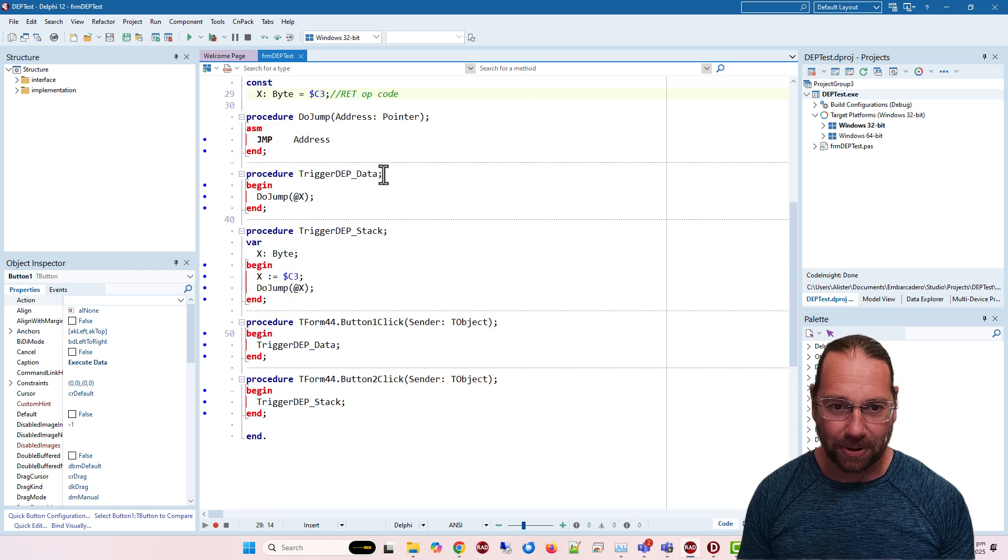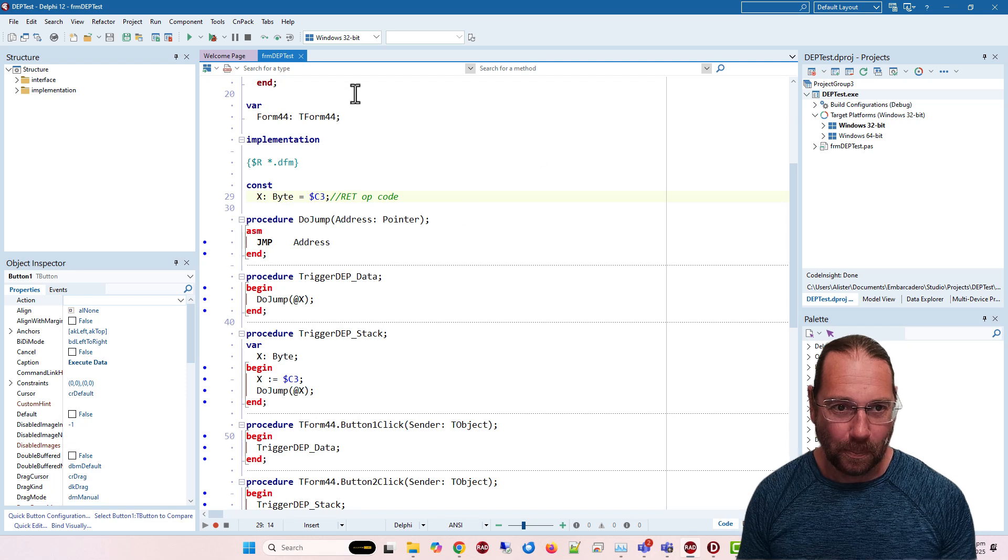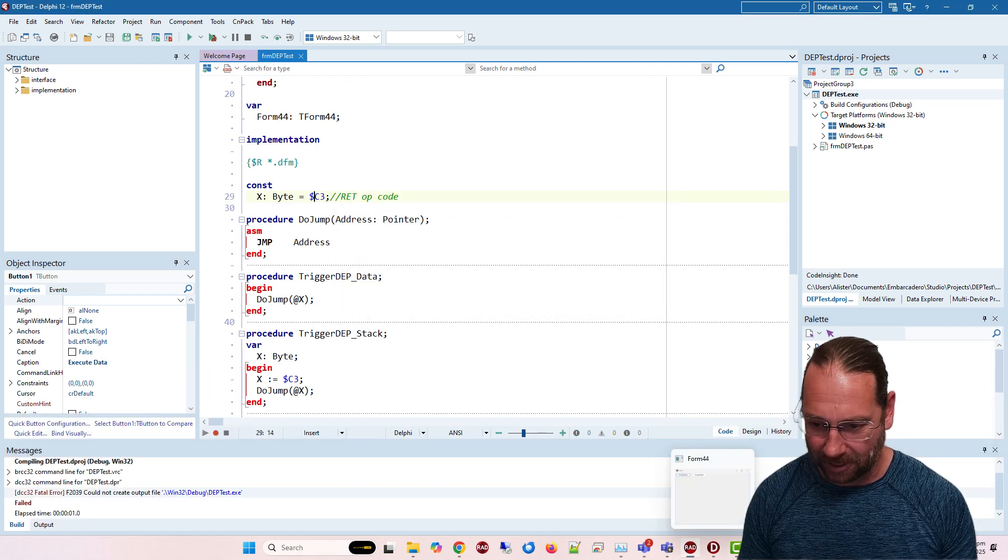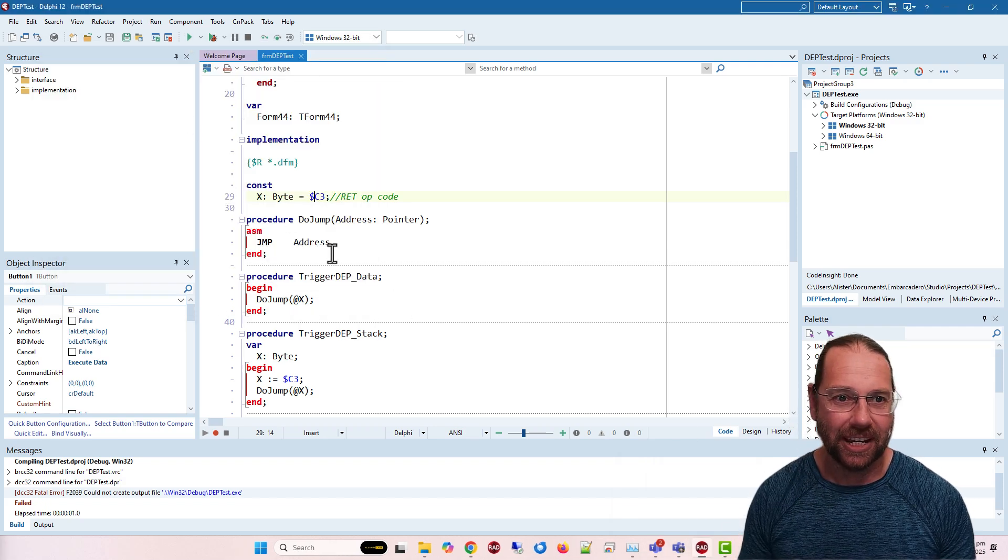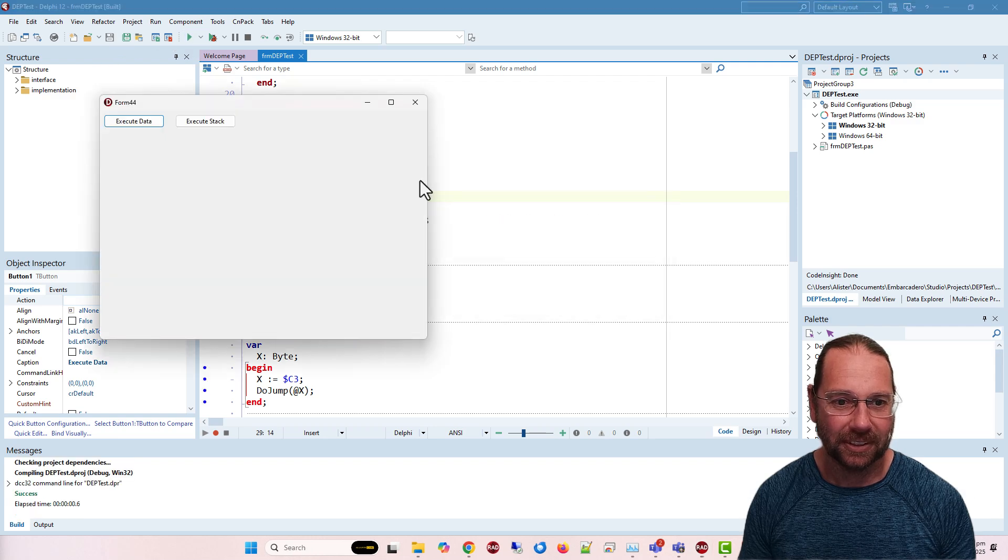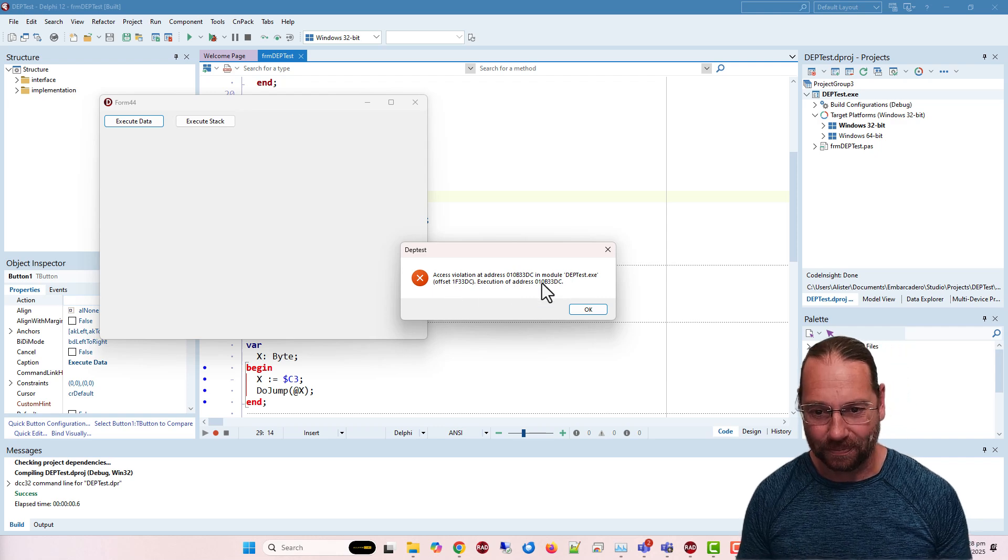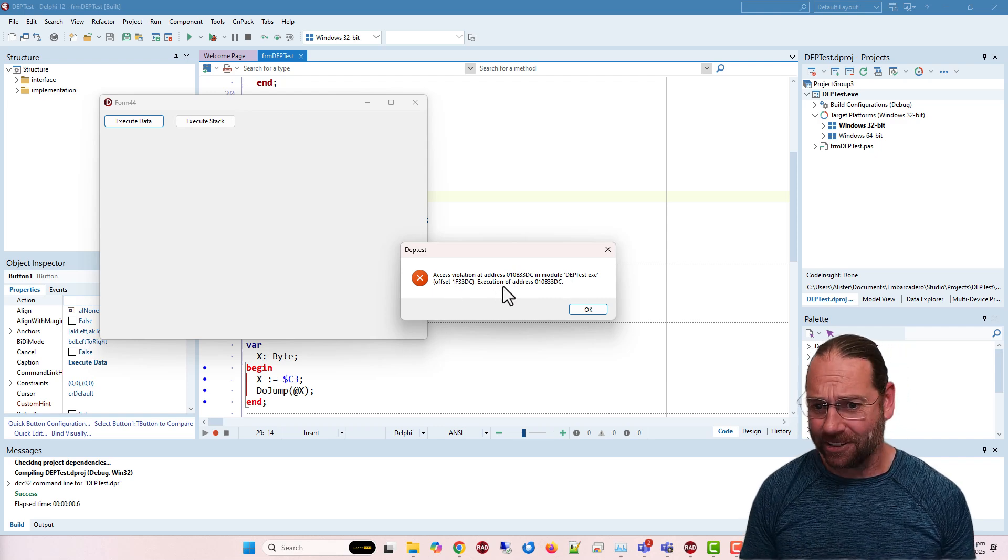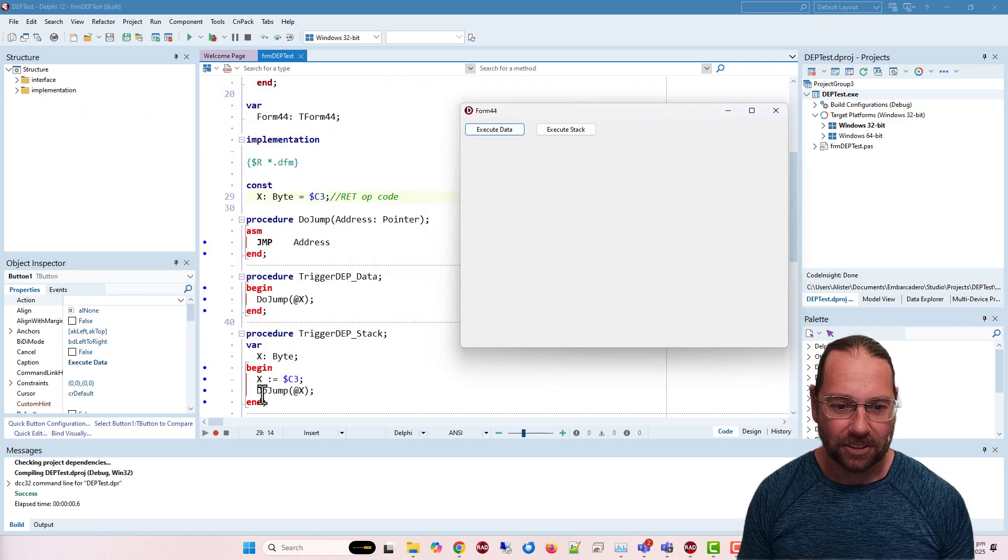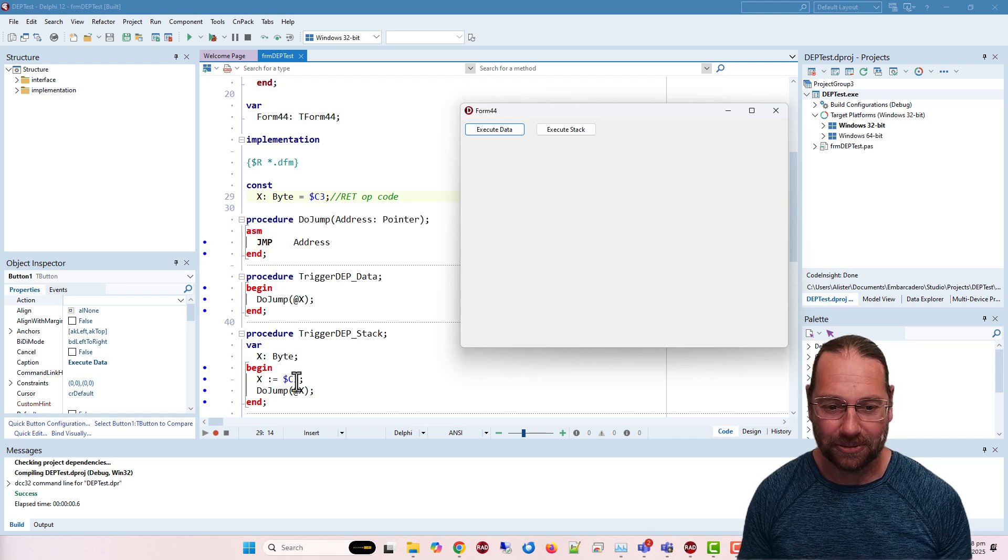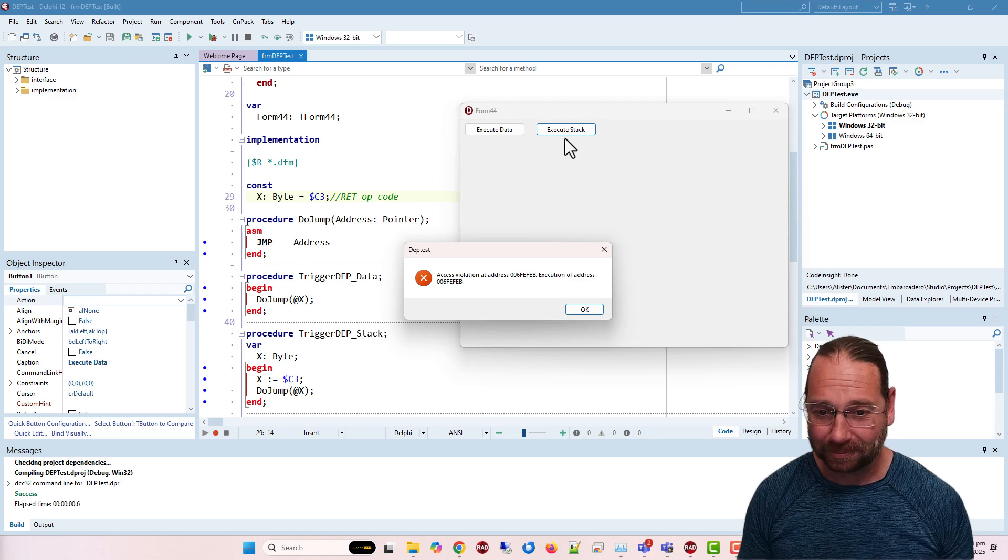If this runs, we should see nothing happening. But if I do run it, and it is already running, let's try that again. Click execute data, we get an access violation, saying that we get an execution of address something or other. If I try to execute something on the stack, we're just executing a local variable, trying to run this bit of data as code, and we fail.